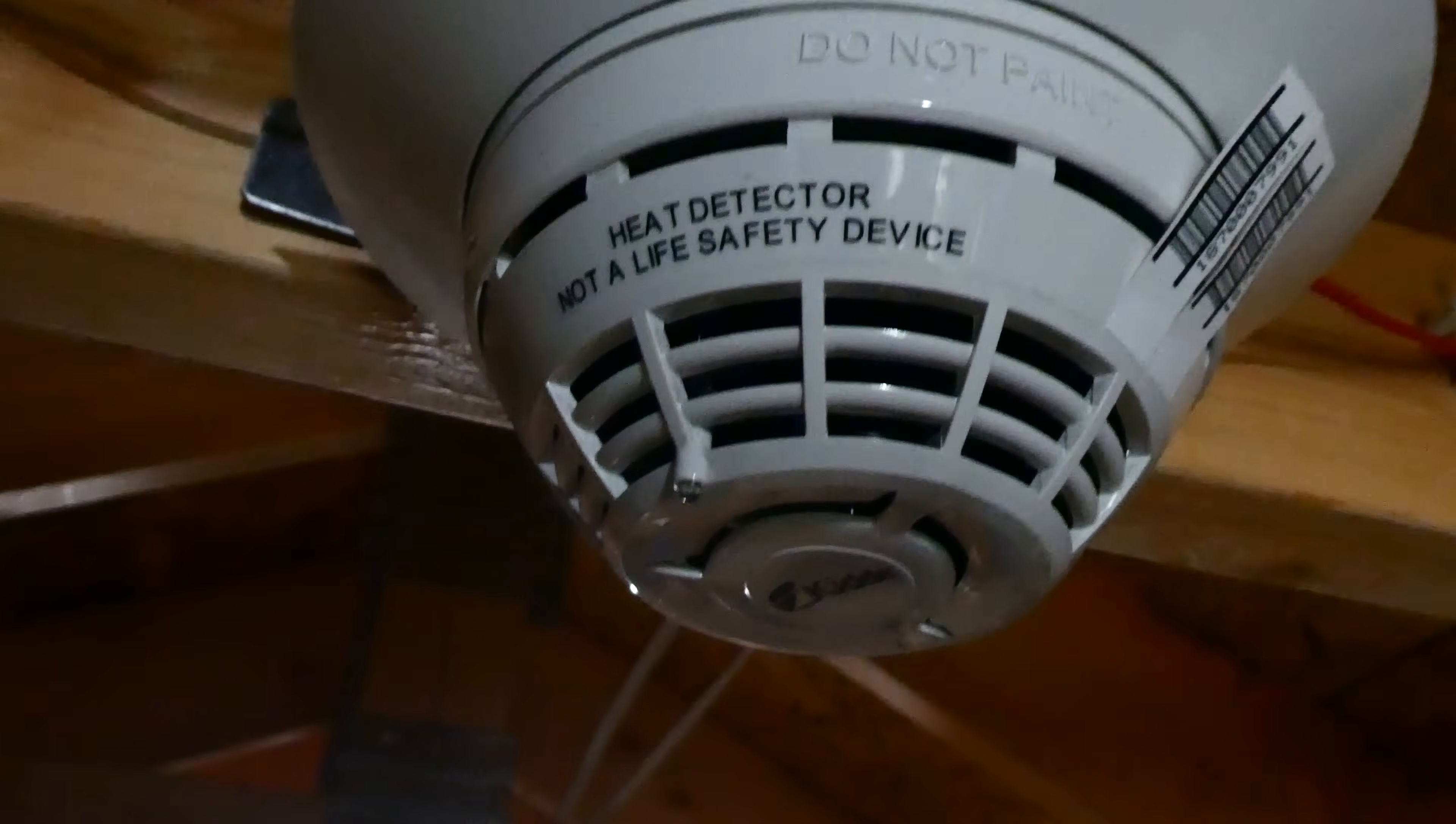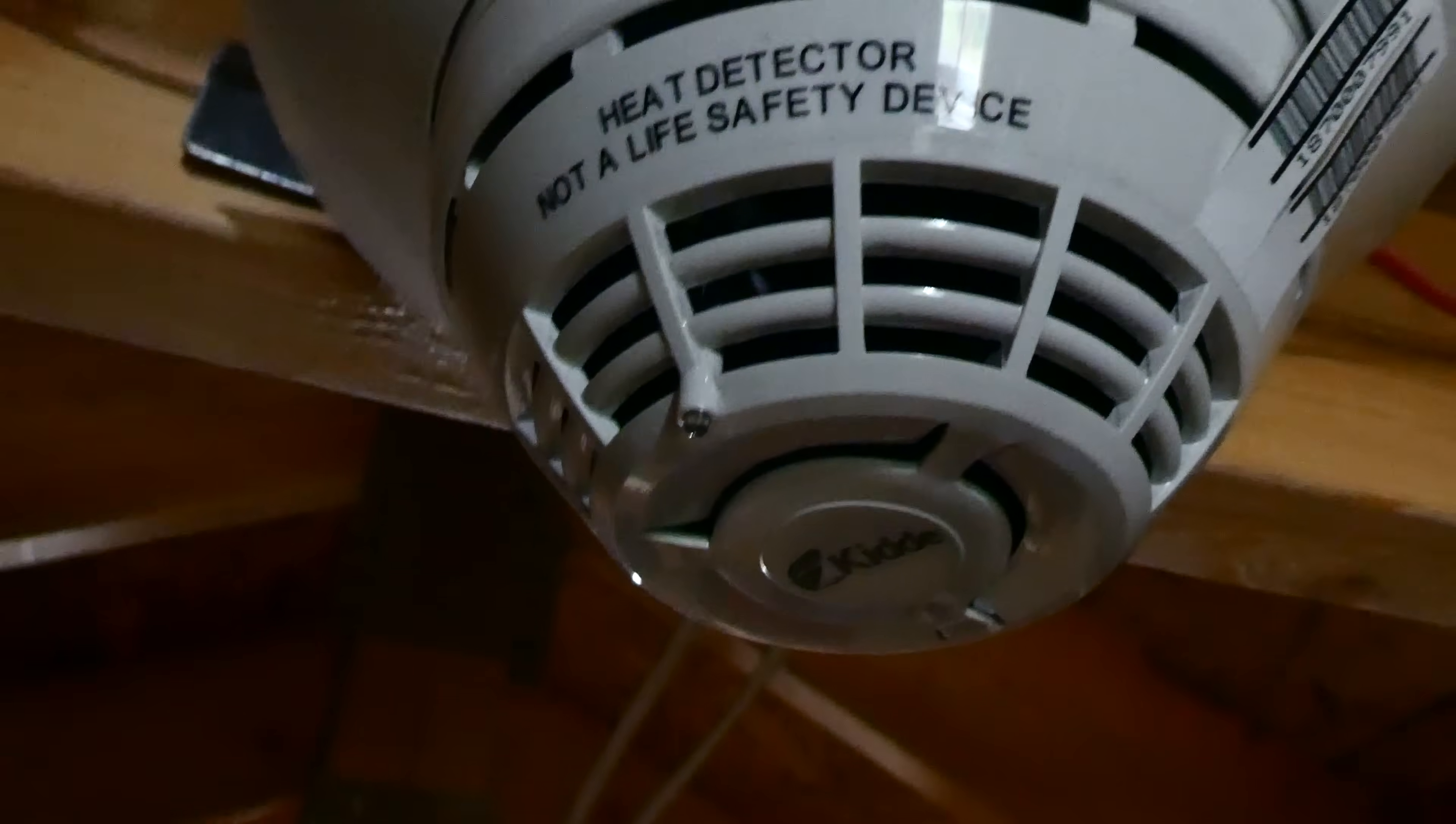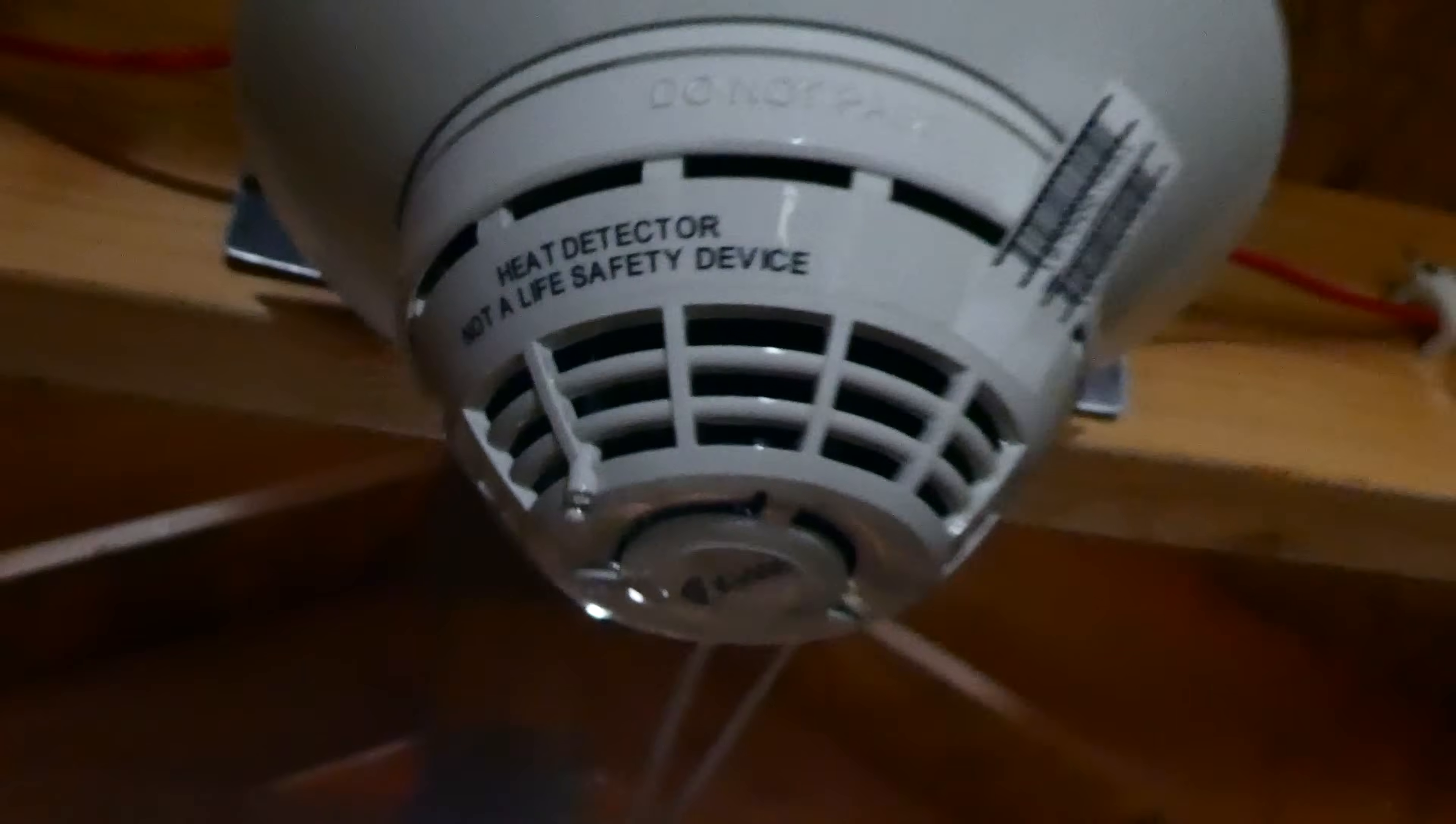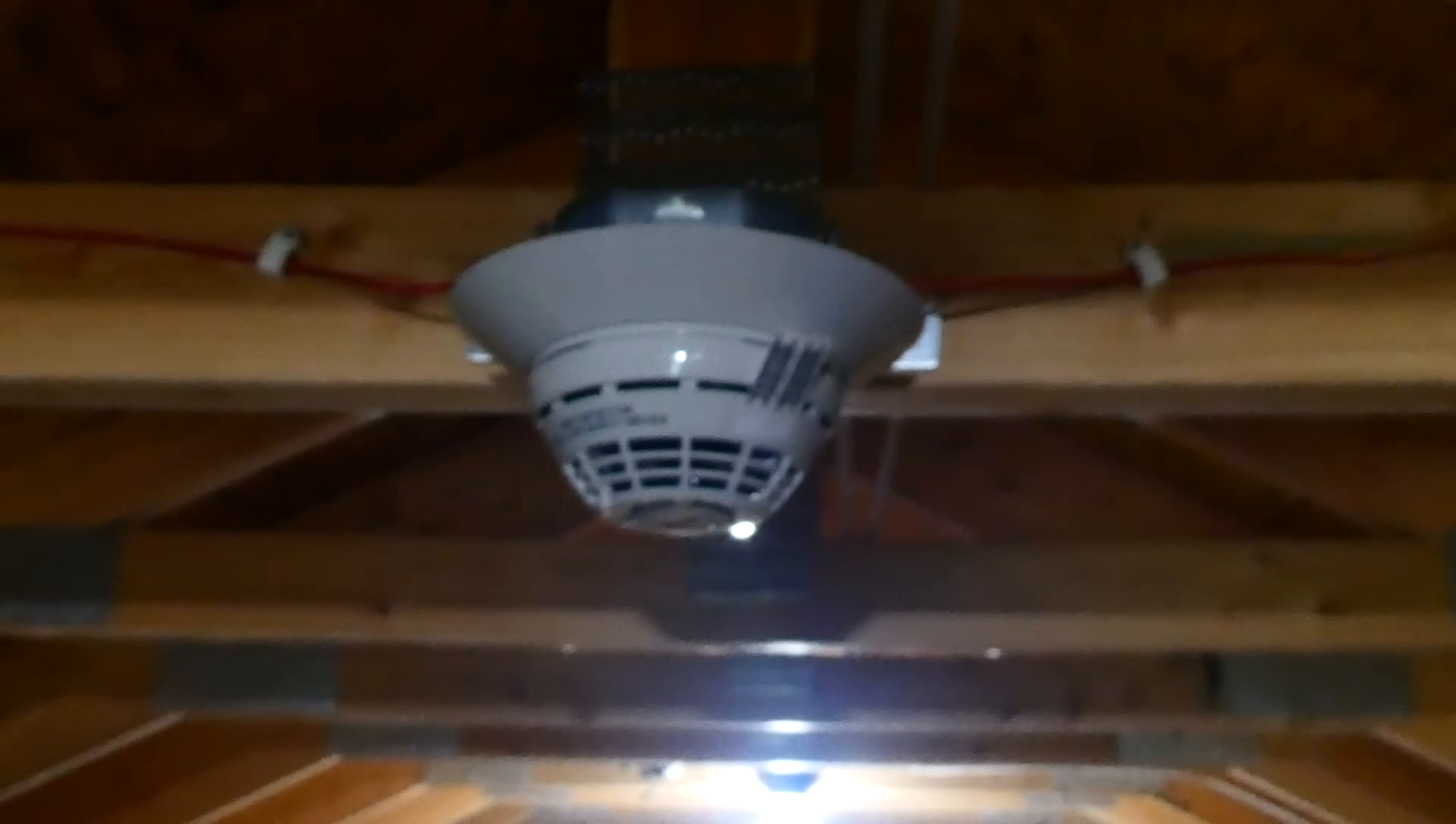As we can see up here, the red light on the heat detector is flashing, which means that it's activated and it's working. And we can reset the panel.